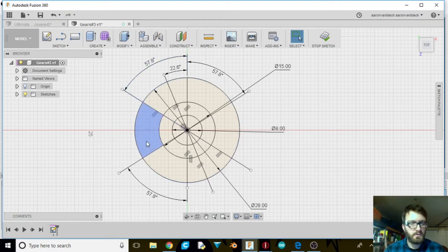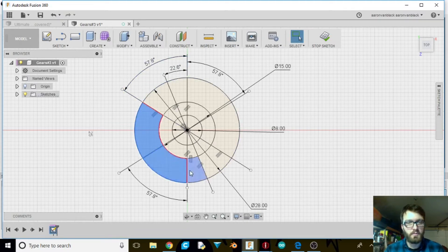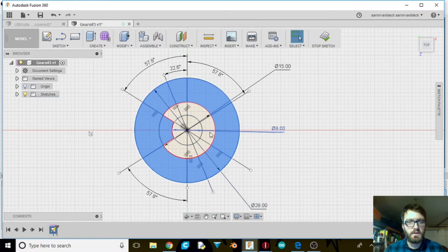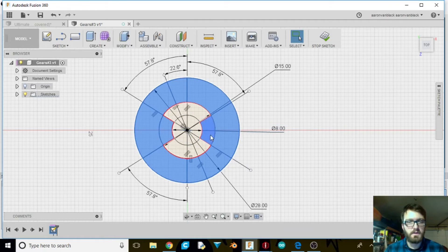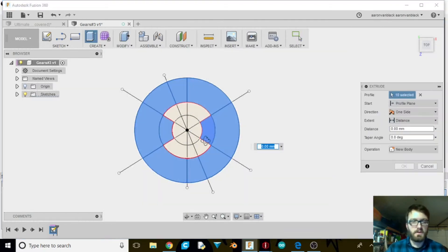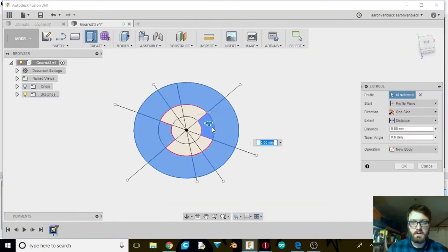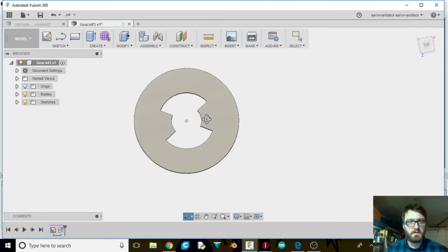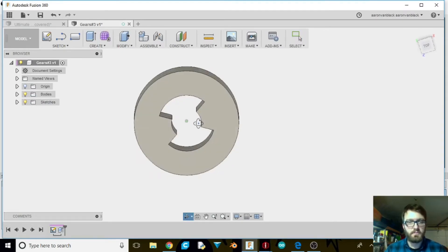Alright, so what we're going to do is go ahead and select all the outer perimeters. Once we got all those selected, we're going to select these two inner ones here. We're going to extrude it up and out 12 millimeters. So it should end up looking a little bit like the green lantern symbol.